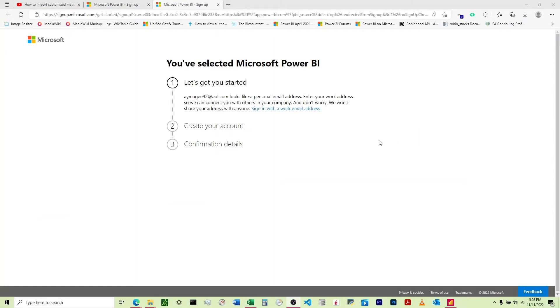Now it brings me to this screen and it says 'this email looks like a personal email address. Enter your work address so we can connect you with others in your company.'